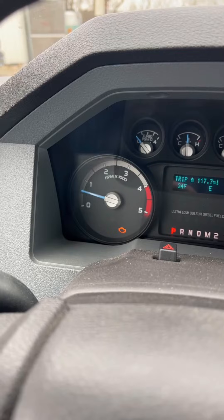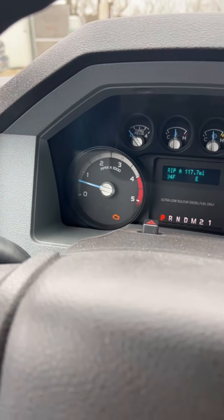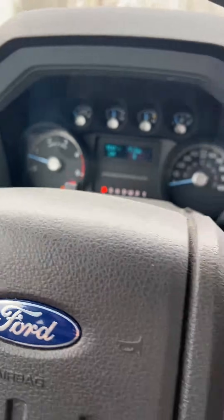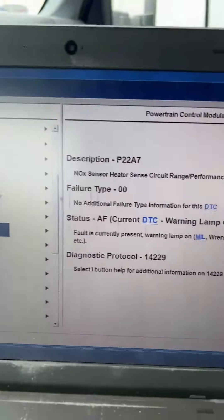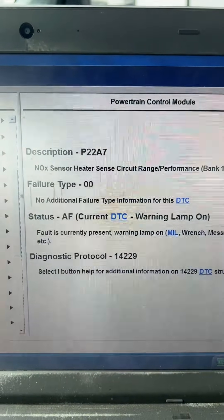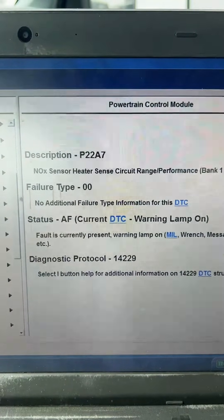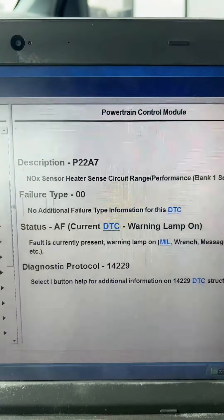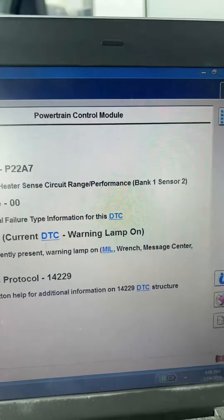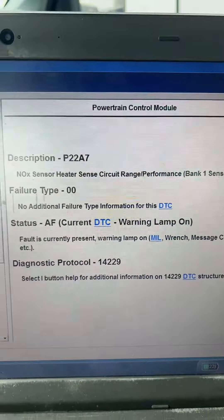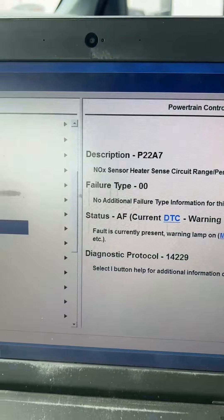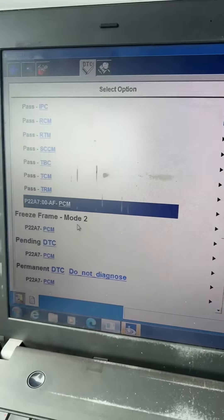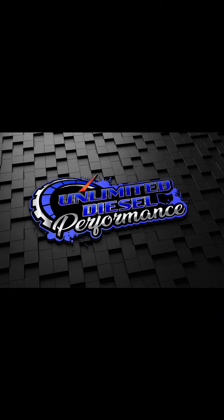So while we were out on our test drive, put about 40 miles on this truck, and the check engine light came back on. So we scanned it with our IDS again and came back with the code P22A7 for the NOx sensor heater sense circuit range or performance. So we're going to dive into this a little bit deeper and see what's causing this code. And stay tuned for part two of our diagnosis. To be continued.